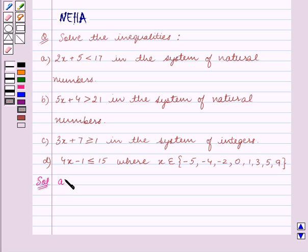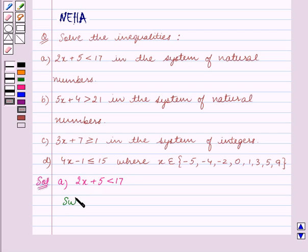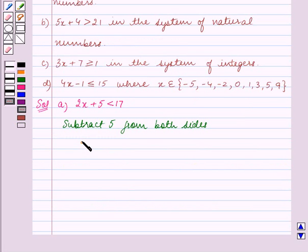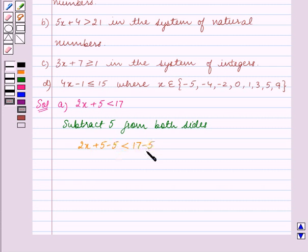In Part A, we have the inequality 2x plus 5 is less than 17. Subtract 5 from both sides. So we get 2x plus 5 minus 5 is less than 17 minus 5. Since the same quantity is being subtracted from both sides, the inequality remains the same. This implies 2x is less than 12.